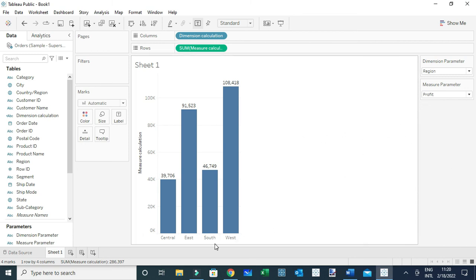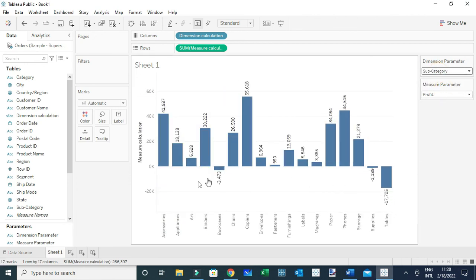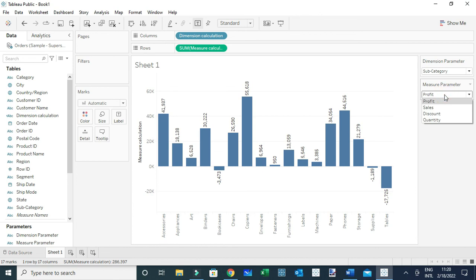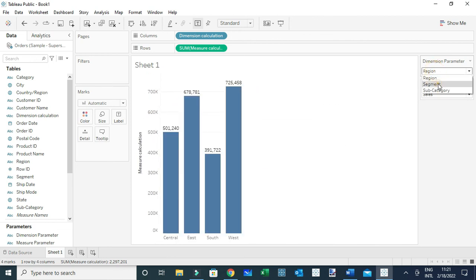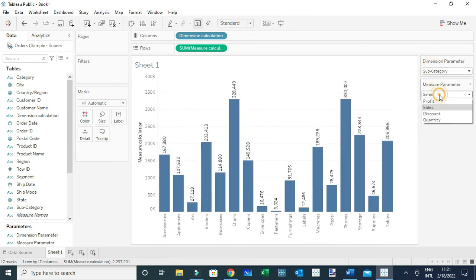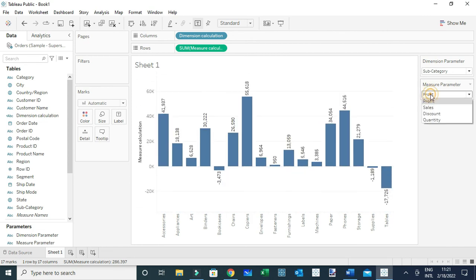For example, I can change the dimension from Region to Subcategory, and automatically you'll see that change reflected in the view. I can also change the measure from Profit to something else like Sales, and the view will update to show Subcategory by Sales. You can select other dimensions and measures as you wish to see the current status of those different fields. That's how you can use a parameter to swap between dimensions and measures in Tableau. Thanks everyone.